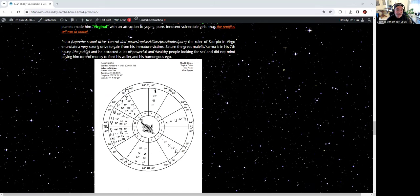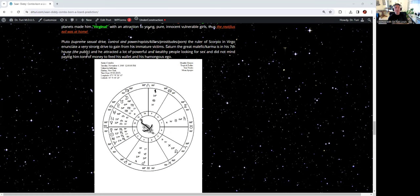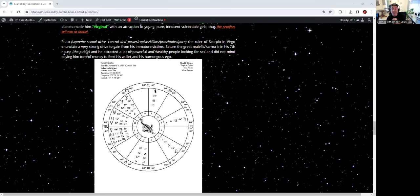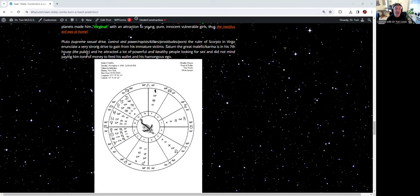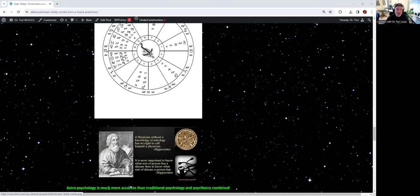With his moon, that is his home, and Pluto, sexual obsession on his negative dragon tail in Virgo, the virgin. Those planets made him a virginal with an attraction to young, pure, innocent, vulnerable girls. Thus, the reptilious evil was in his home. He fell on his tail in Virgo. Pluto, the supreme sexual drive, control and power. The rapist, the killers, prostitution. Born the ruler of Scorpio in Virgo, enunciated a very strong drive to gain from his immature victims.